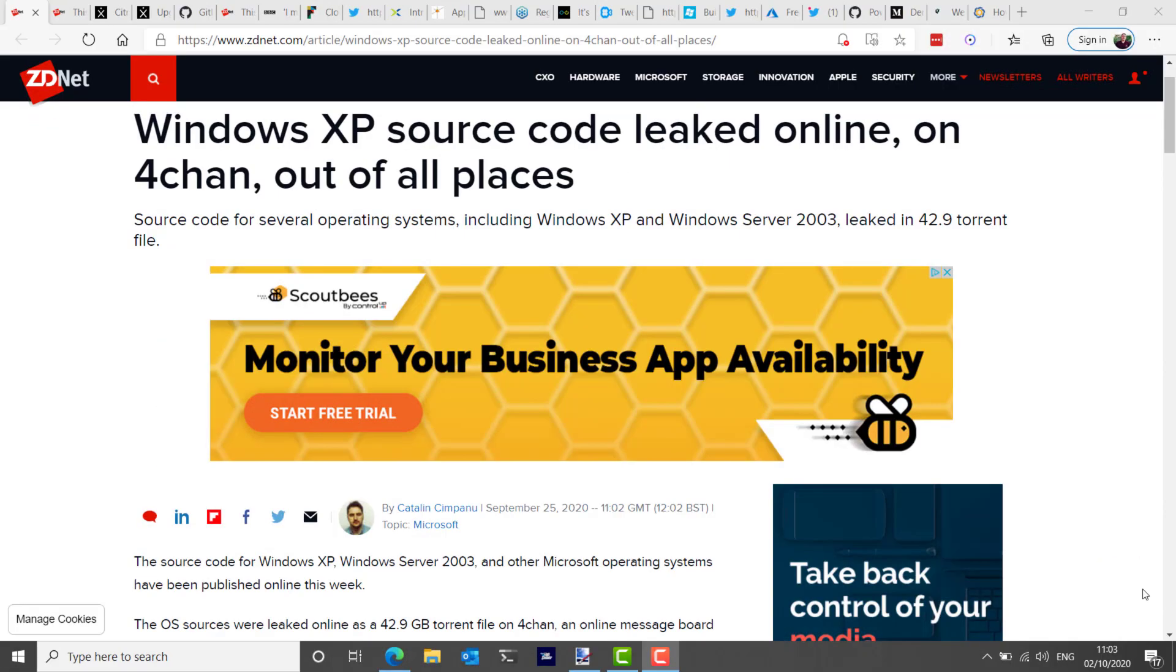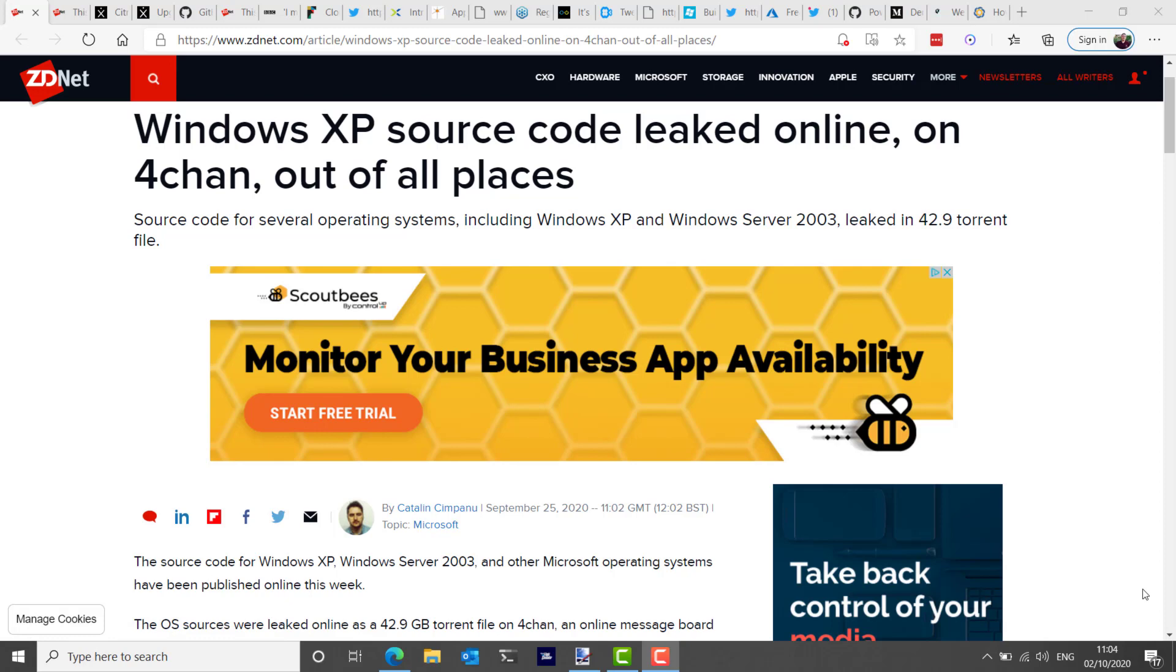In an interesting story this week, the source code for Windows XP, Windows Server 2003, and some other Microsoft operating systems was published online this week. The payload included source code for Windows 2000 as well and embedded versions CE 3, 4, 5, and 7, plus Windows NT version 3.5 and 4, and even the first Xbox operating system plus MS-DOS version 3.30 and 6.